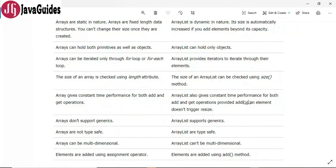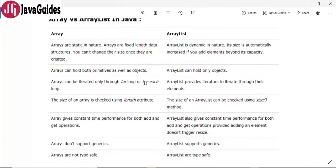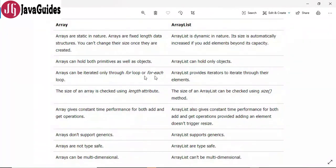Array gives constant time performance for both add and get operations, whereas ArrayList also gives constant time performance provided adding an element does not trigger a resize. Arrays don't support generics whereas ArrayList supports generics. Arrays are not type safe whereas ArrayLists are type safe. Arrays can be multi-dimensional whereas ArrayList cannot. Elements are added using the assignment operator in array, whereas elements are added using the add() method in ArrayList. I hope you found this tutorial useful — subscribe to my YouTube channel so you get notified when I publish new videos. Thanks for watching!